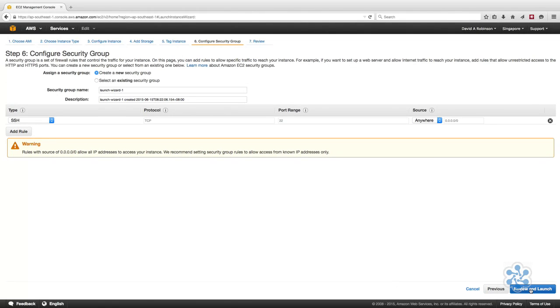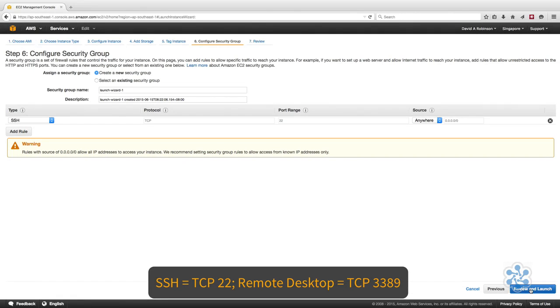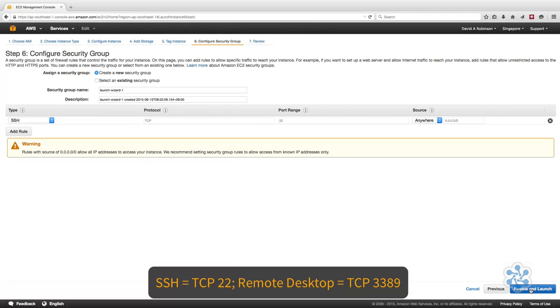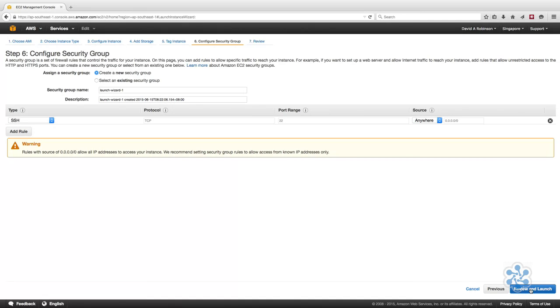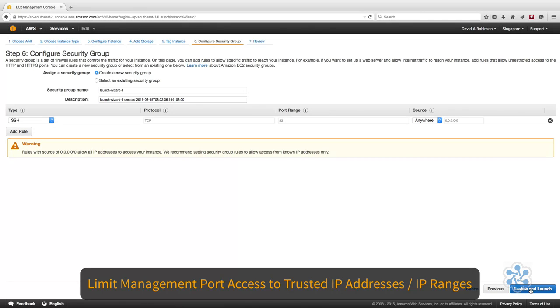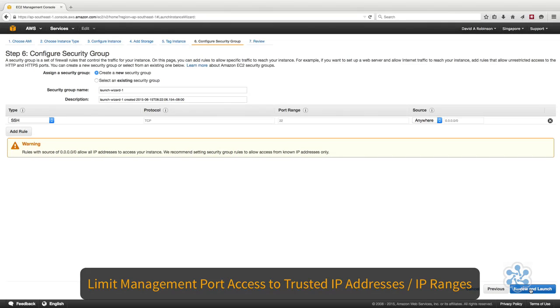A security group is a firewall that controls traffic to your instance. At a minimum, you should define a rule that allows SSH for Linux distributions over TCP 22, or RDP for Windows TCP 3389, so that you can access the server. You need to be careful when you open these ports as to where you can access them from, as the default source is 0.0.0.0/0, which is from anywhere.